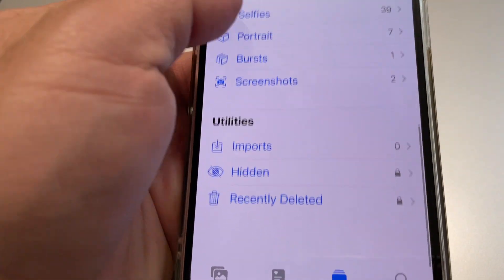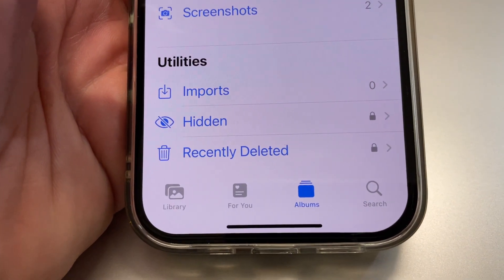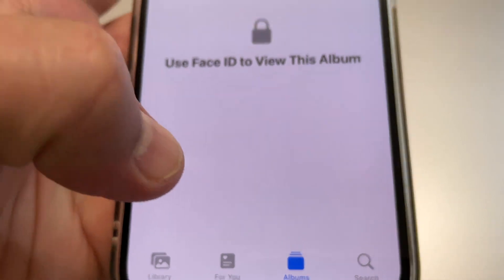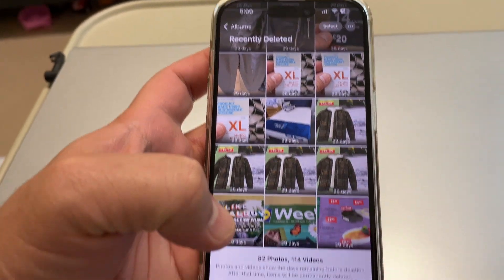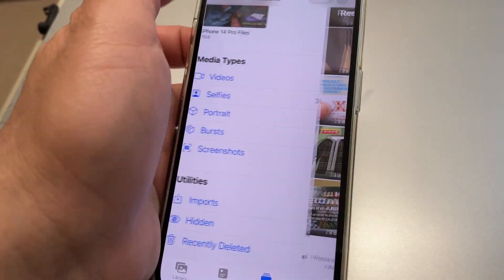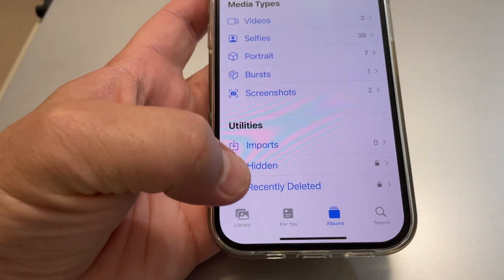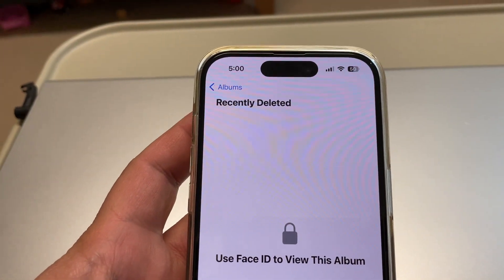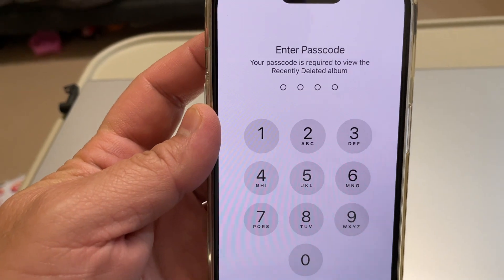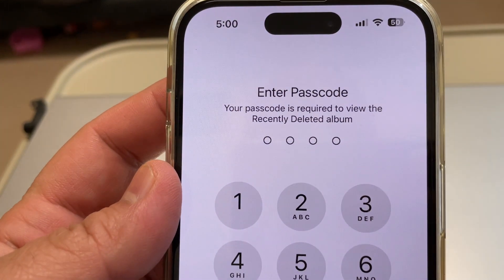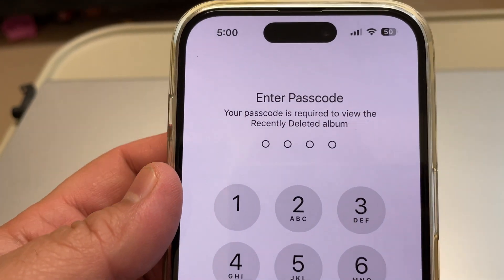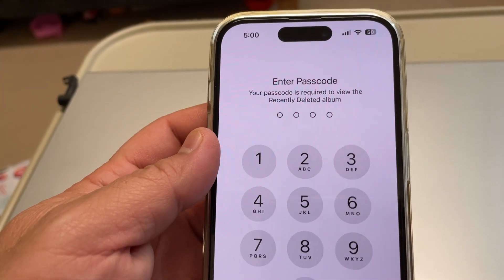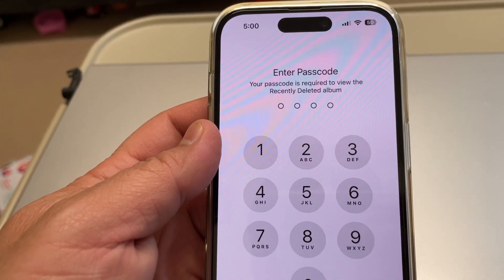We go to Recently Deleted here, and now you need access with Face ID. If there's no Face ID, you need to enter a passcode. So how do you access this album without Face ID and passcode?